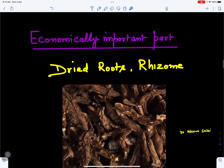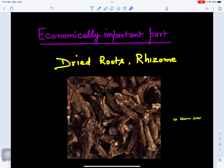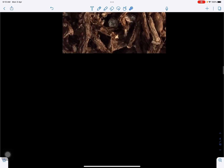Regarding the economically important parts: formerly leaves and flowering shoots were also used, but nowadays dried roots have more medicinal value. Even rhizomes have medicinal value. The dried roots of Aconitum napellus are brown in color.